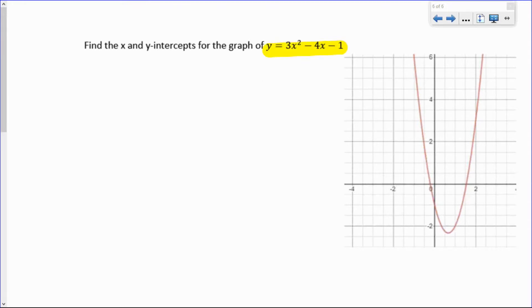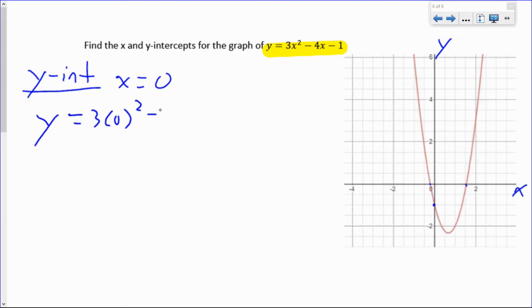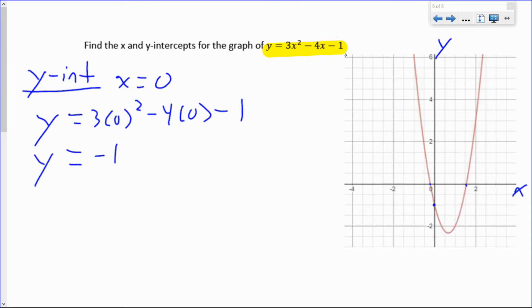Here is a picture of the graph y equals 3x squared minus 4x minus 1. Our goal is to find the x and y intercepts. The x intercepts are where the graph crosses the x-axis, and the y intercept is where it crosses the y-axis — it looks like negative 1. To find the y intercept algebraically, set x equal to zero, since on the y-axis you haven't moved left or right. Substituting x equals 0 gives y equals 3 times 0 minus 4 times 0 minus 1, which is y equals negative 1. So the y intercept is (0, negative 1).